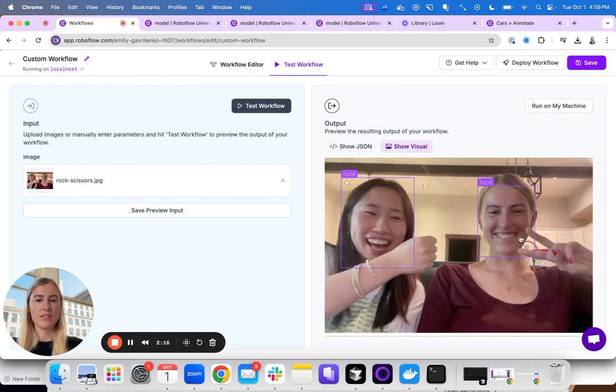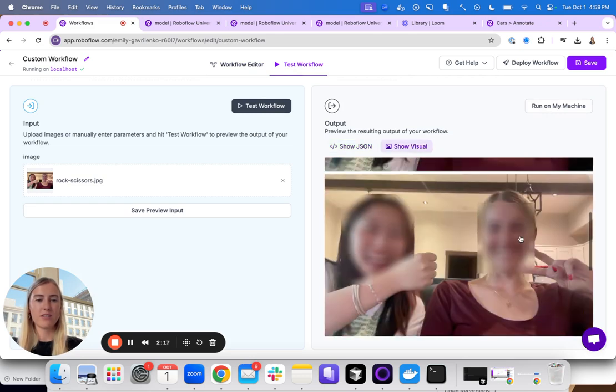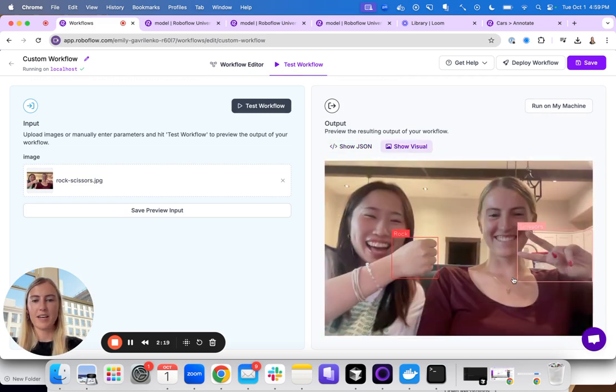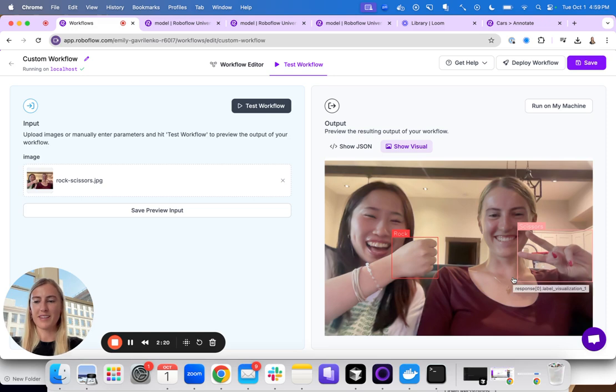And so you can see here I have my original, my blurred faces, and now I have rock, paper, and scissors going as well.